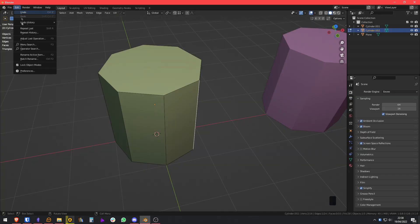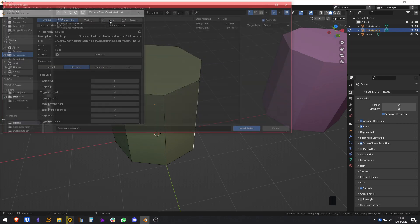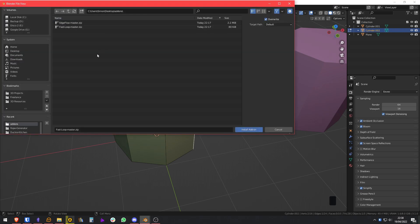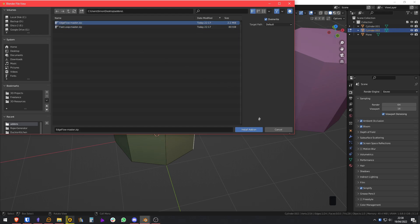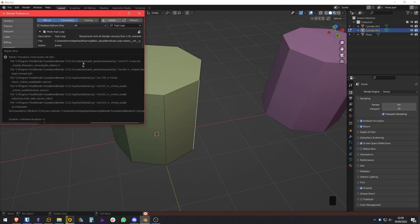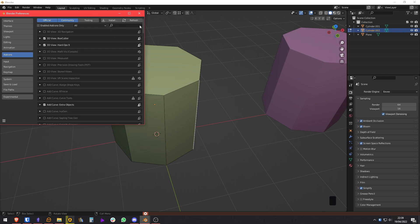Once you are in Blender, you are going to go to preferences, addons, install, and you will go to the folder where you downloaded those two addons, and you will simply click install addon. I already have them installed, as you can see here.